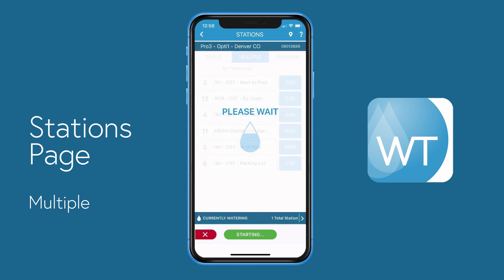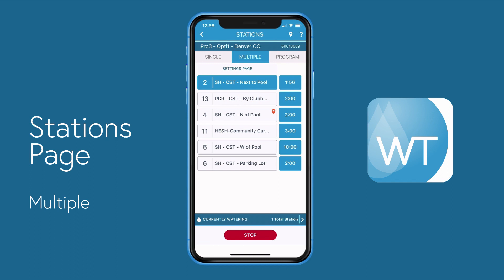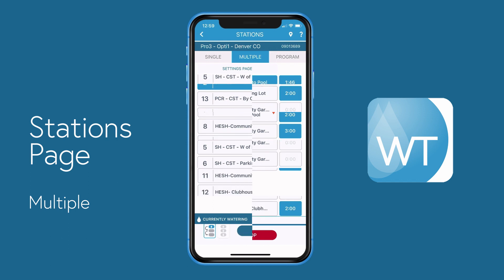As expected, station 2 starts watering. When it's finished, it'll move on to station 13, station 4, station 11, station 5, and then finish up at station number 6.